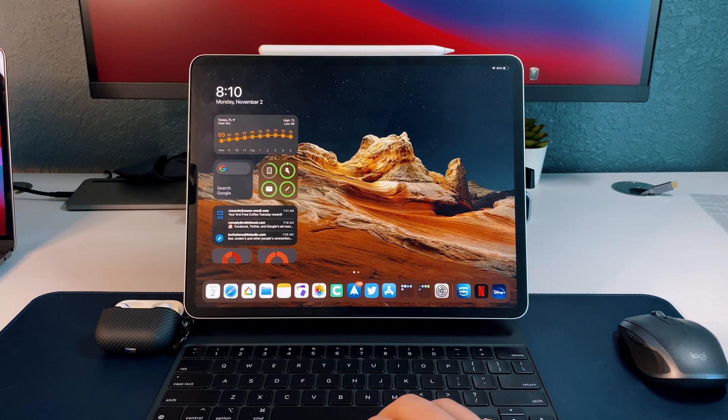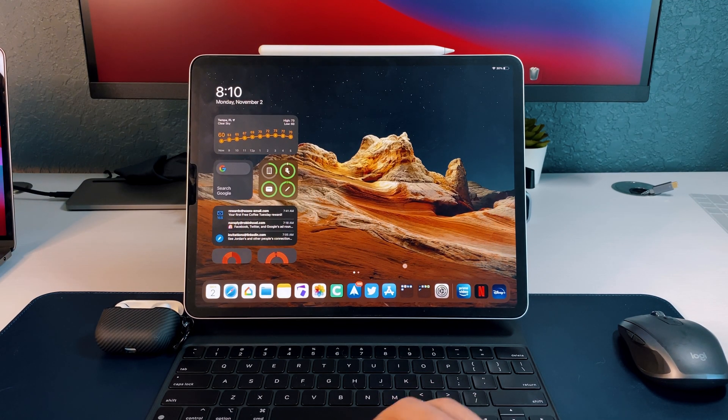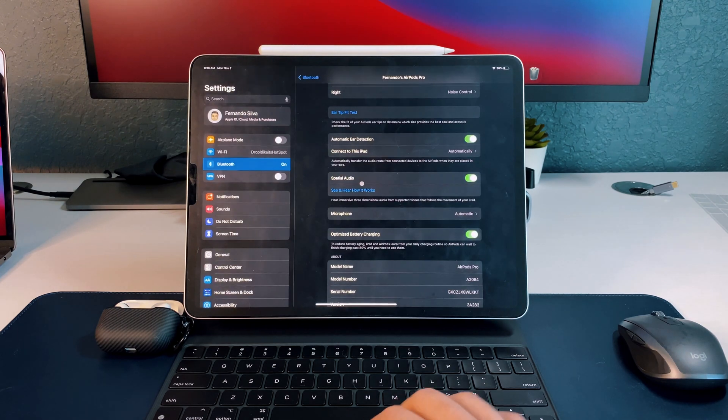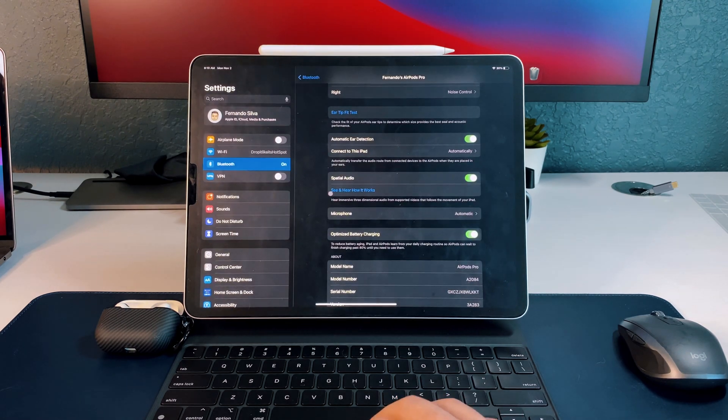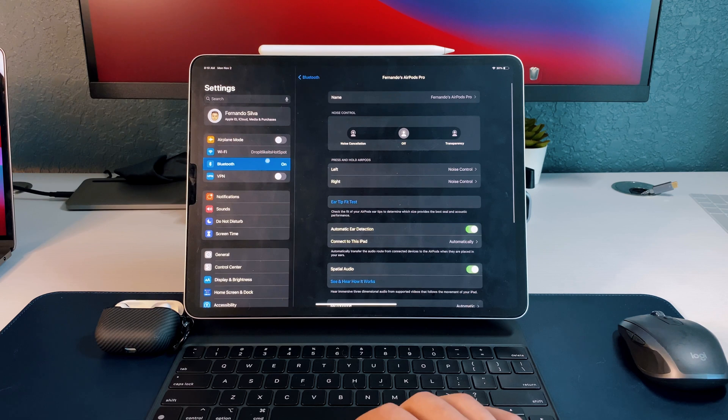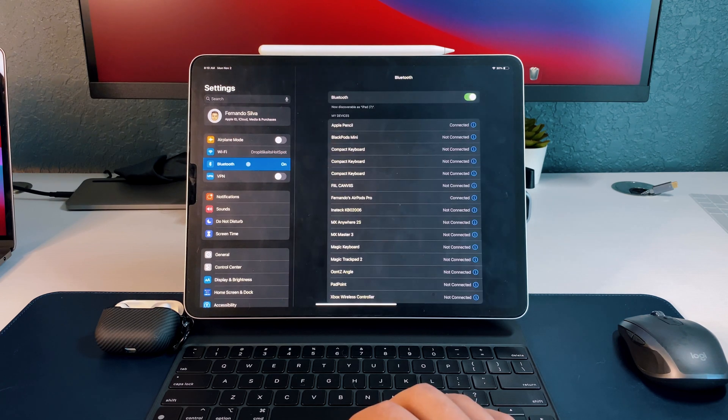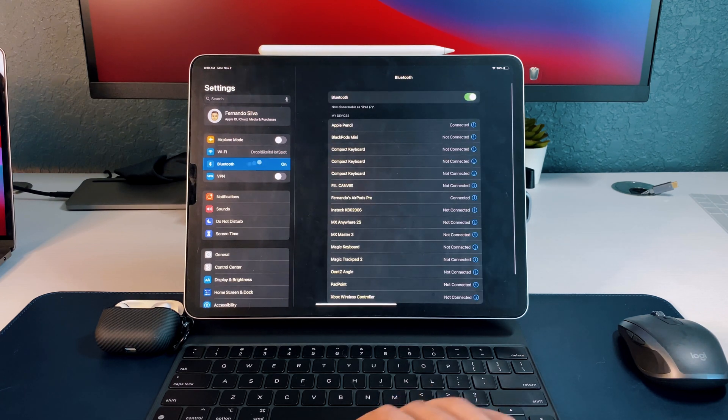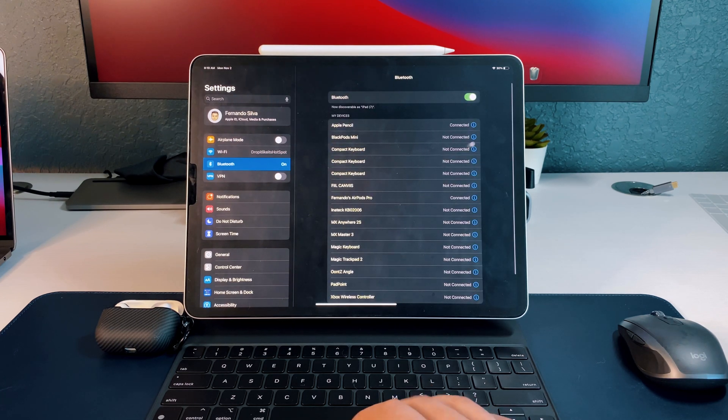Alright guys, so the first few actual updates that we're gonna see actually revolve around the AirPods and the AirPods Pro. So that's really really nice to see that we're getting it both on the iPad and on the iPhone.